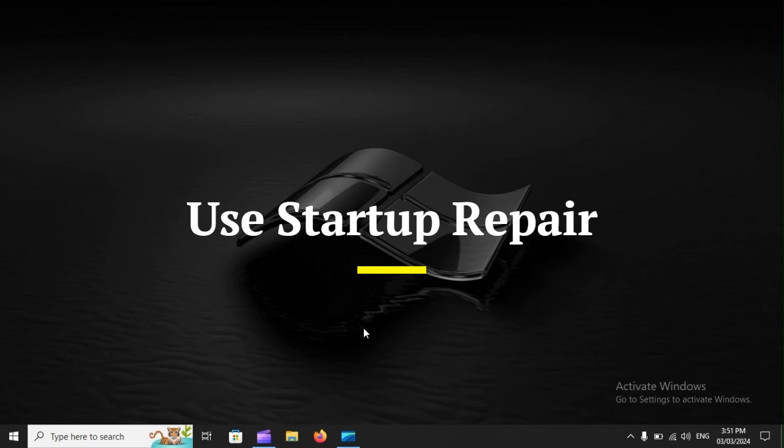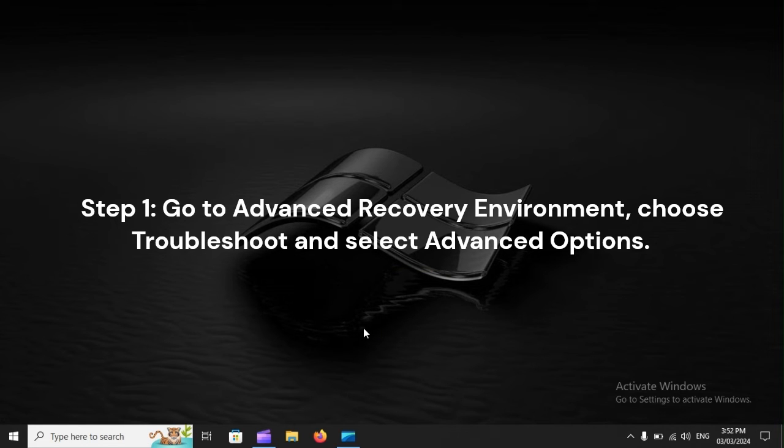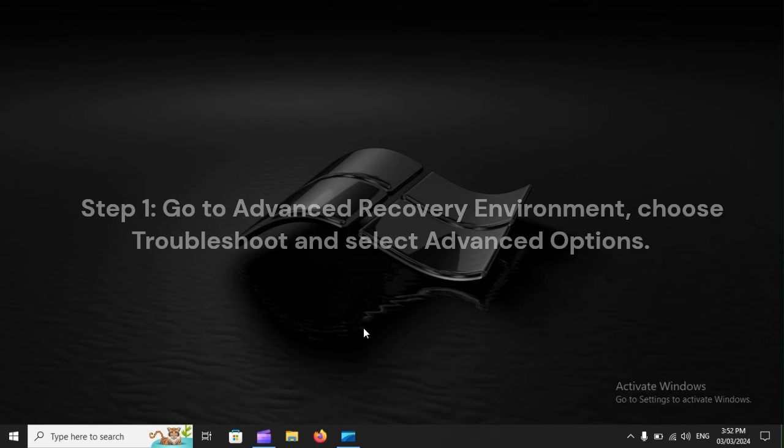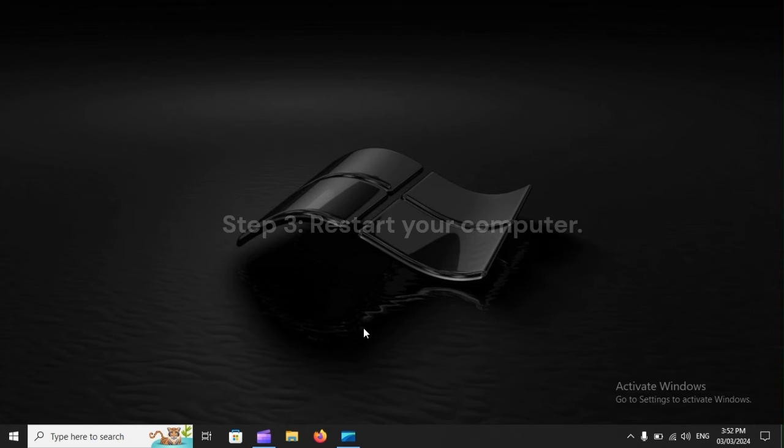Use Startup Repair. Step 1: Go to Advanced Recovery Environment, choose Troubleshoot, and select Advanced Options. Step 2: Hit Startup Repair, then allow the process to go all the way.